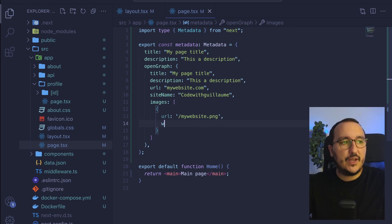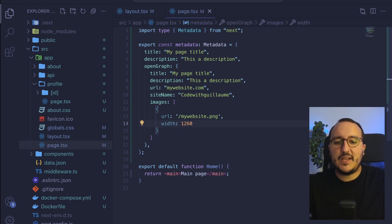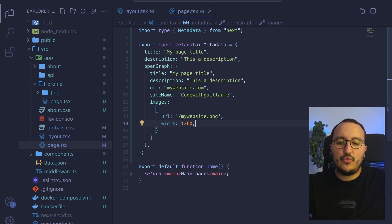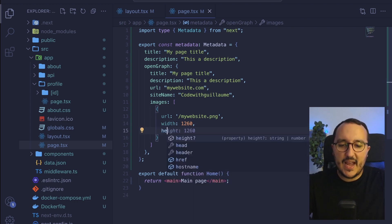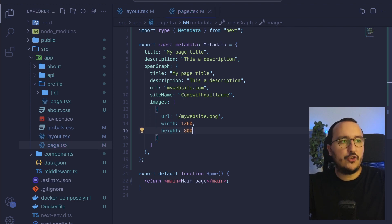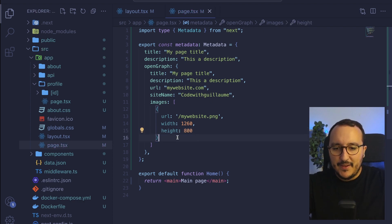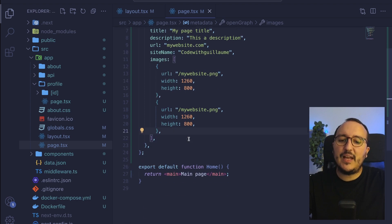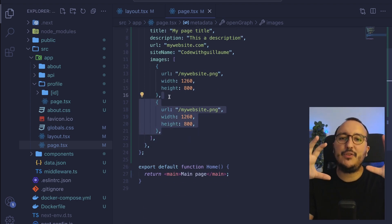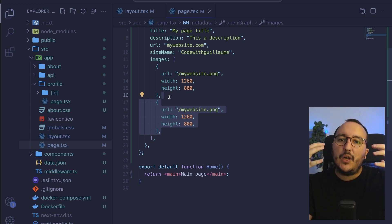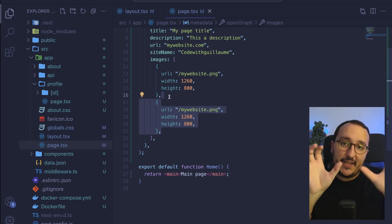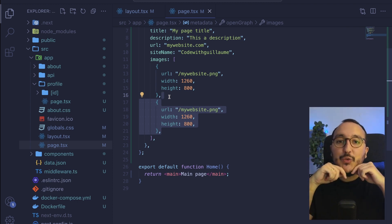So here I can put the width and basically the width most of the time, it's 1260 pixels on width and on height. It's supposed to be 800. So there we go. So I could have one image, but of course, as an array, I could have several images that I would like to display.